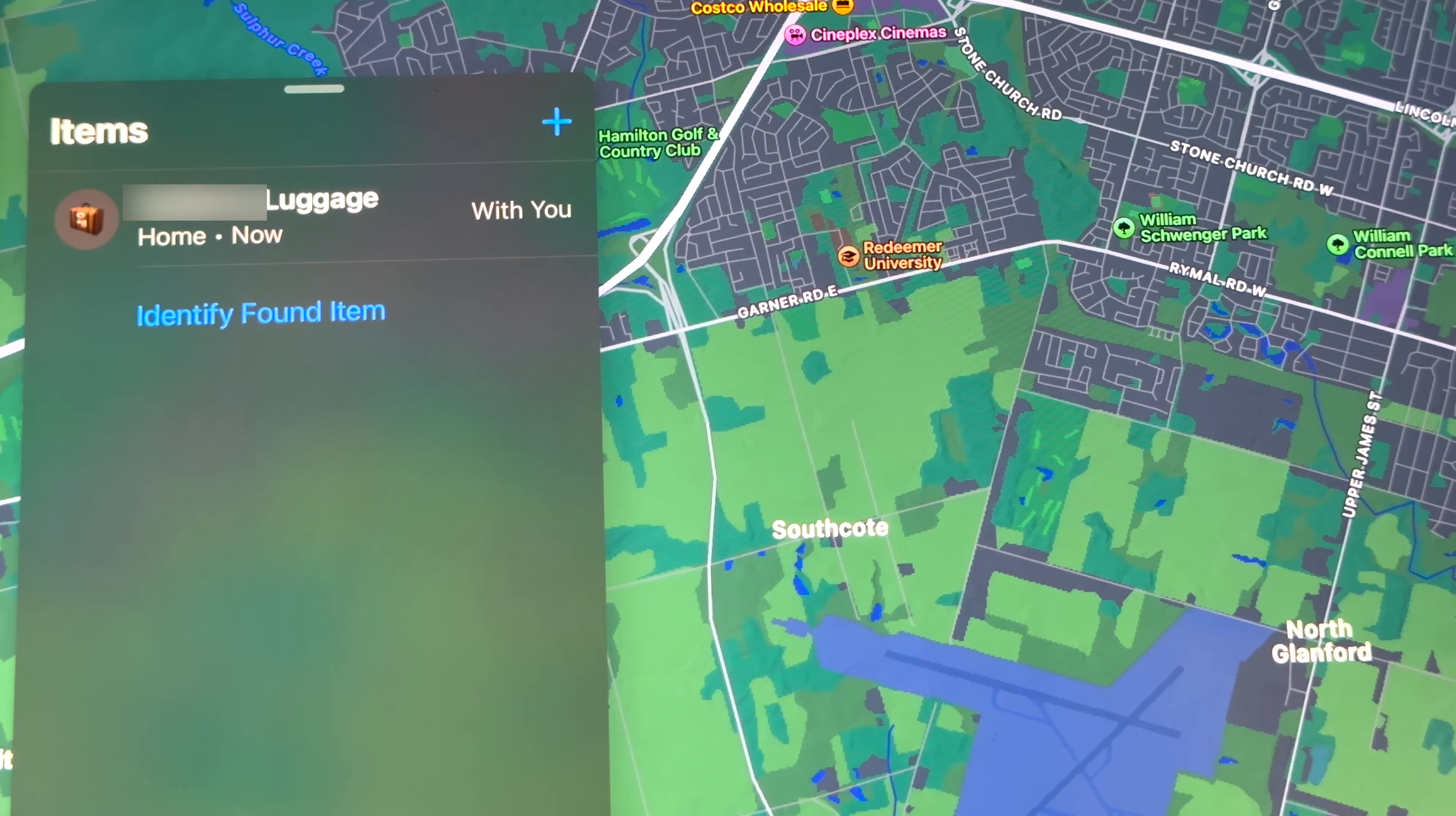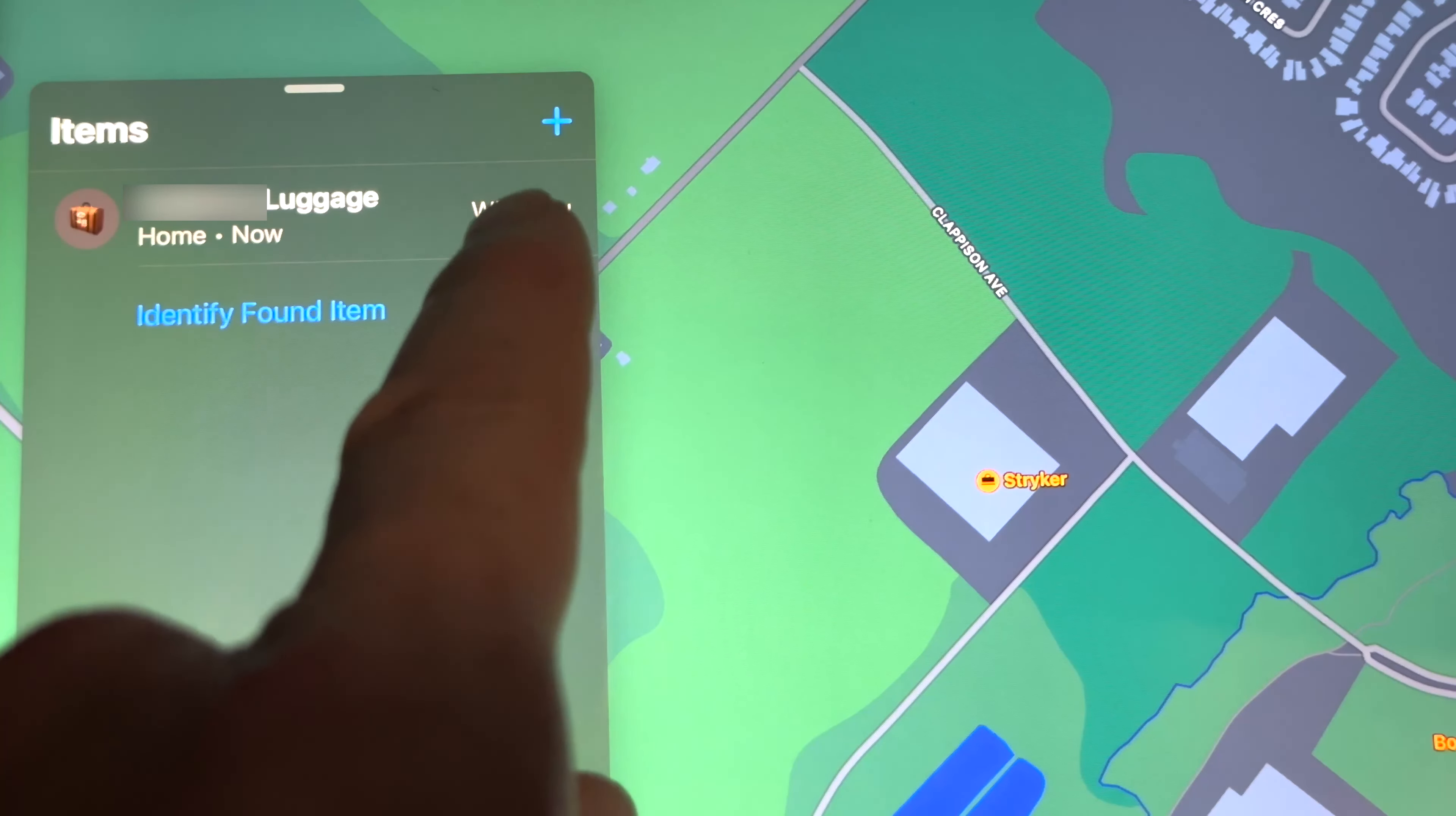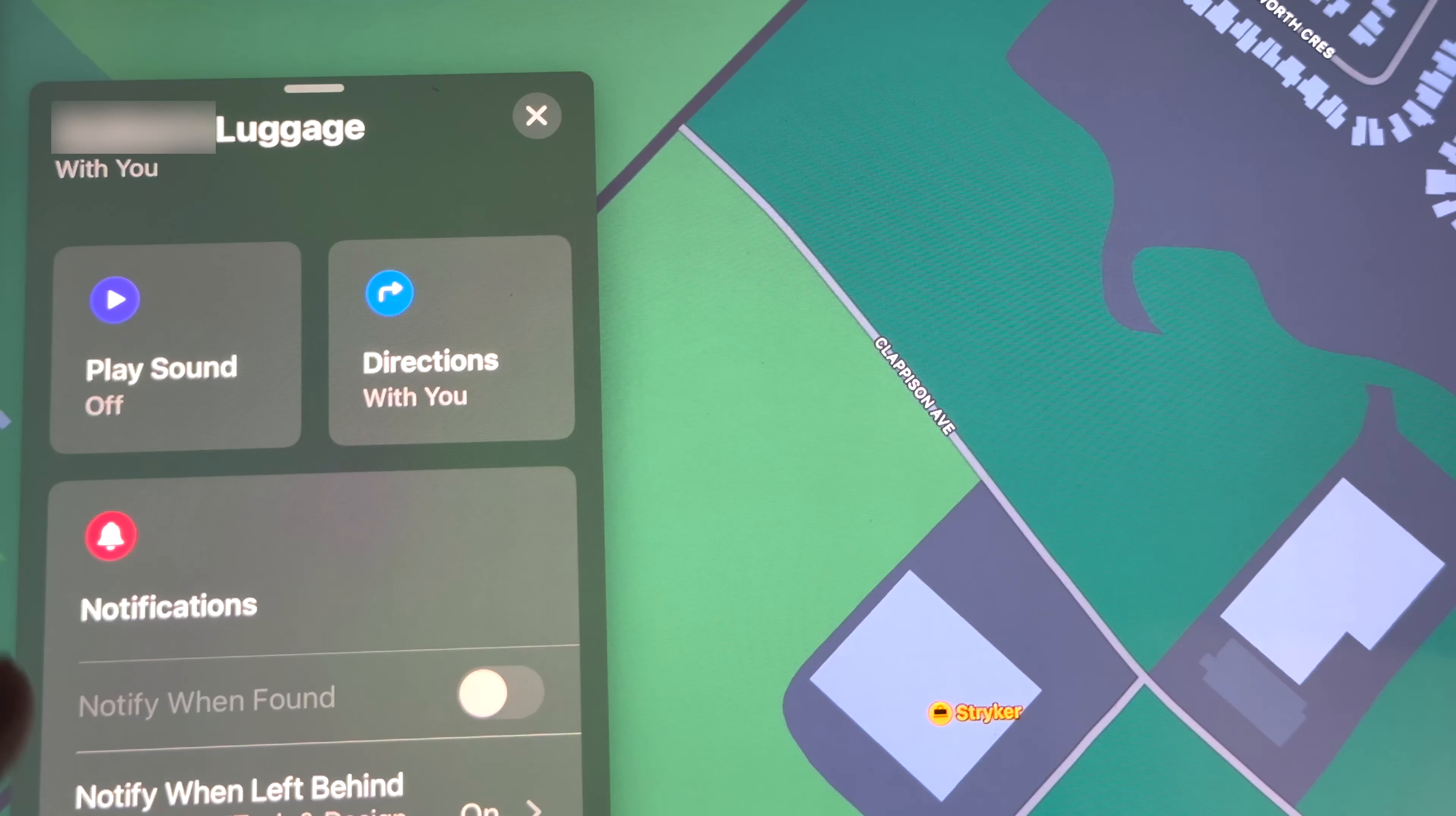I can also tap on it, and once I do that, I can see this: Play Sound. You can play sound to hear it, where it is, and identify it, find it, or just get directions. If I scroll down, I'm going to see Lost Mode. You can enable that as well. We can also rename item and remove item.